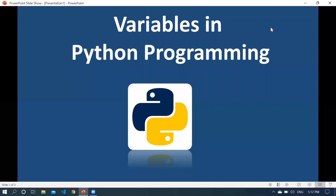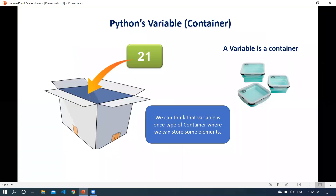Hi guys, I hope you are doing good. In this session we'll learn how we can define variables in Python programming. Everybody hears the term 'variable' in mathematics. A variable is nothing but a container that can hold some piece of information. For example, I'm going to store the value 21, which is an integer, in my container — my variable. That piece of information could be anything: it can be a number, an integer, or anything else.